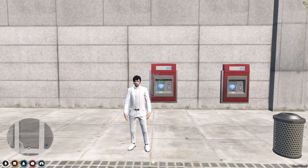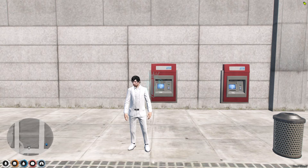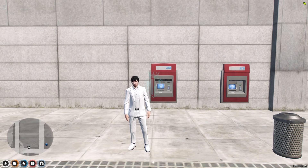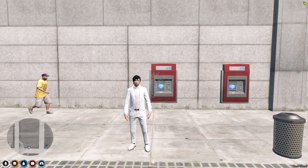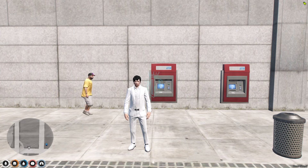This robbery works with the rope system. Almost all the paid scripts use the rope system for ATM robberies, but this one is completely free and it works with QBCore, ESX, and QBOx. So if you like this script, you can definitely install it in your server.